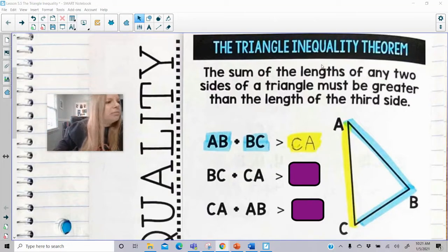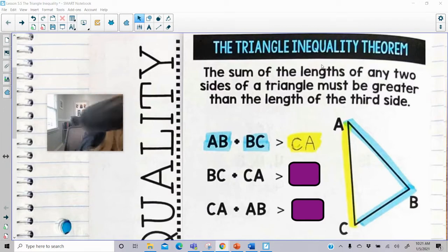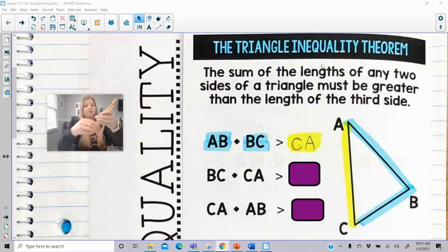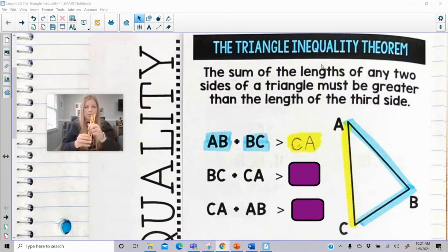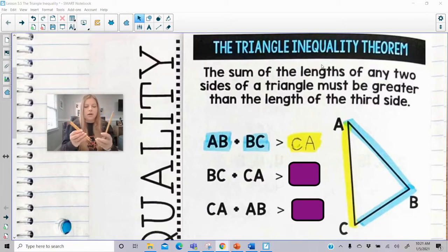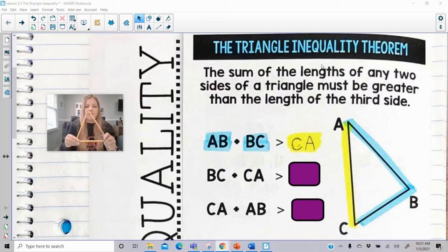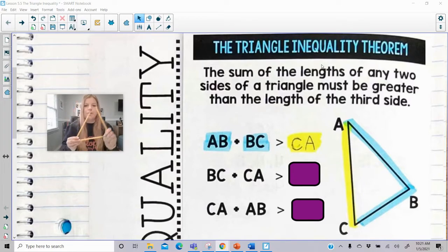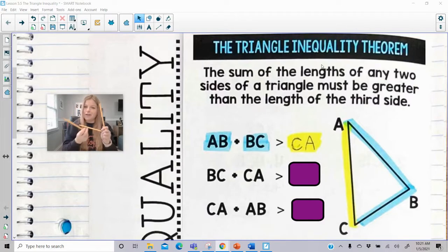I'm going to grab just a couple pencils to show you as an example. Let's say I had these three pencils and they're all a length of one. If I put them together I can obviously make a triangle, because if I take two of these sides, one plus one, it's two, and two is definitely greater than the third side which is just a one.